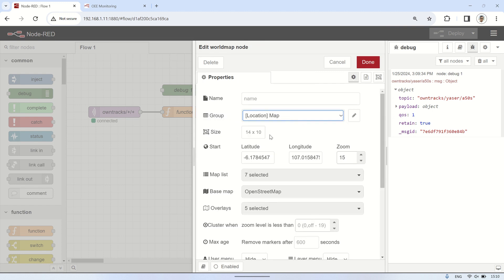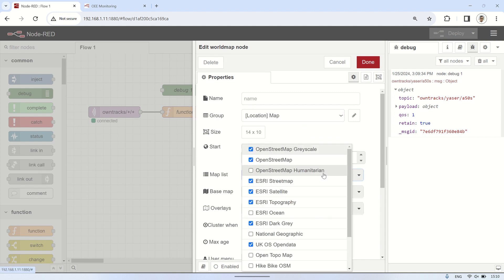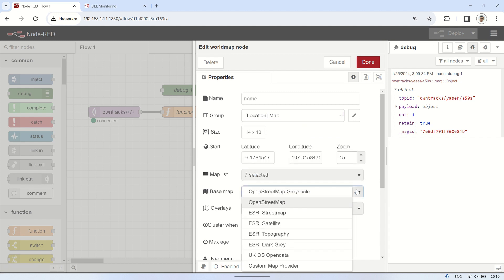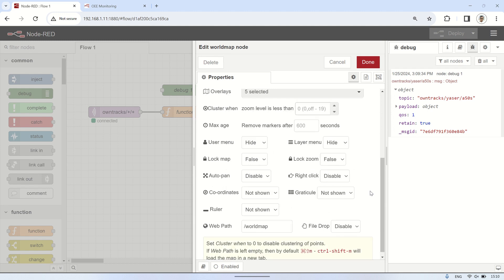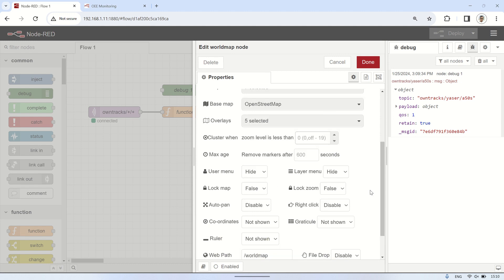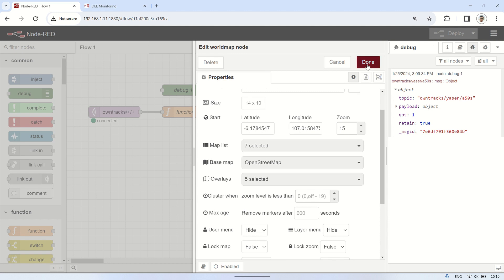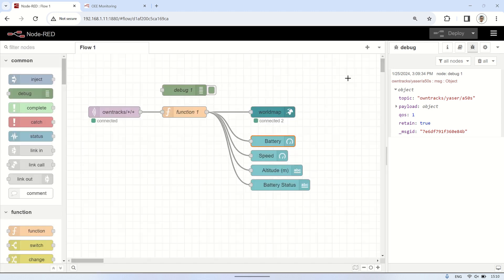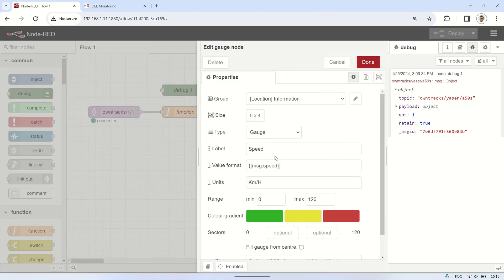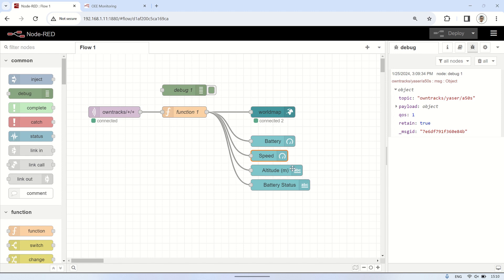This is the configuration of the WorldMap node to display the location on the map. Next, I'm using a gauge to display the battery level and speed. For altitude information and battery status, I'm utilizing text nodes.